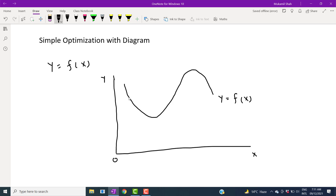For example, if we look into this point and we draw a tangent, we can say that at this point the slope is negative. So this is not zero. Now look at this point — if we draw a tangent, it is positively sloped, so again it is not zero. Furthermore, if you draw a tangent over here, the slope is negative again.